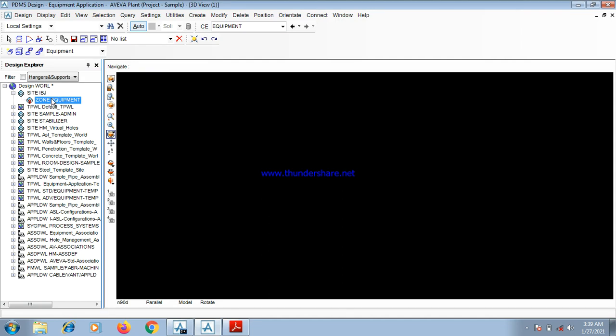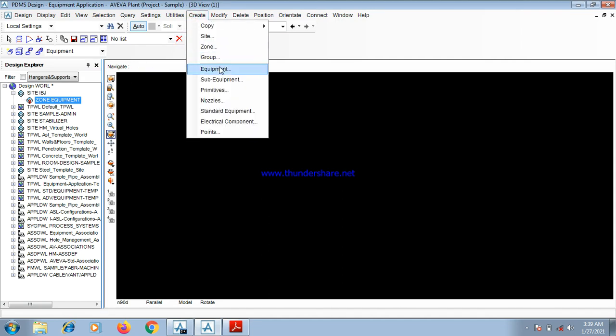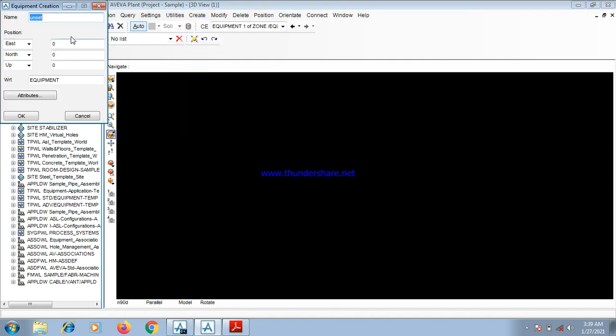After the zone, you create the equipment name. You come to Create Equipment. The name of the equipment itself is drum D1201. You input D1201. You enter. Now, you change this east to west.